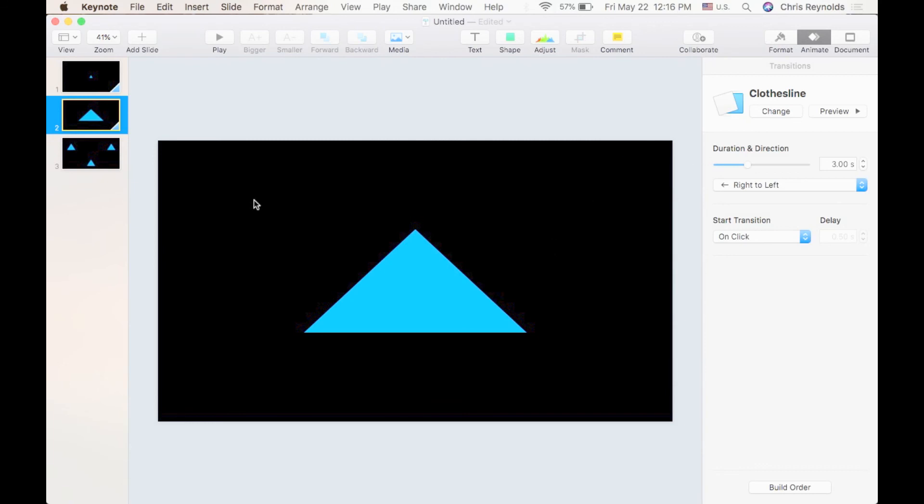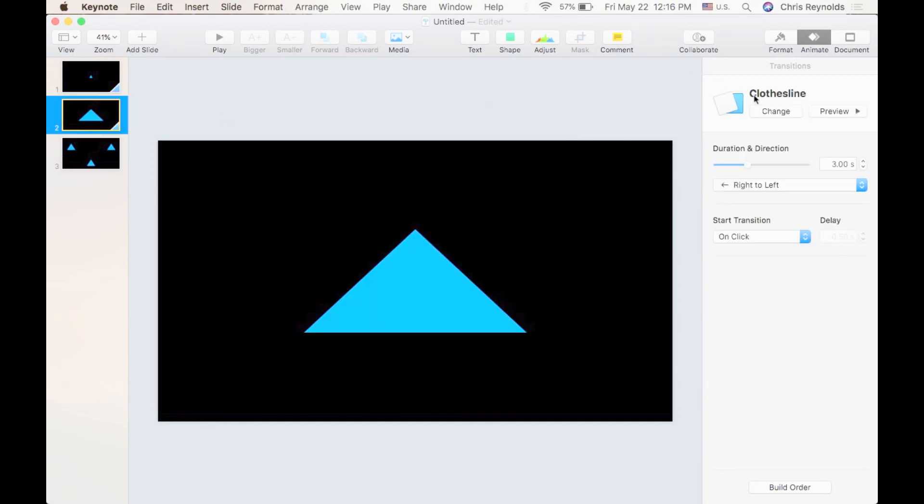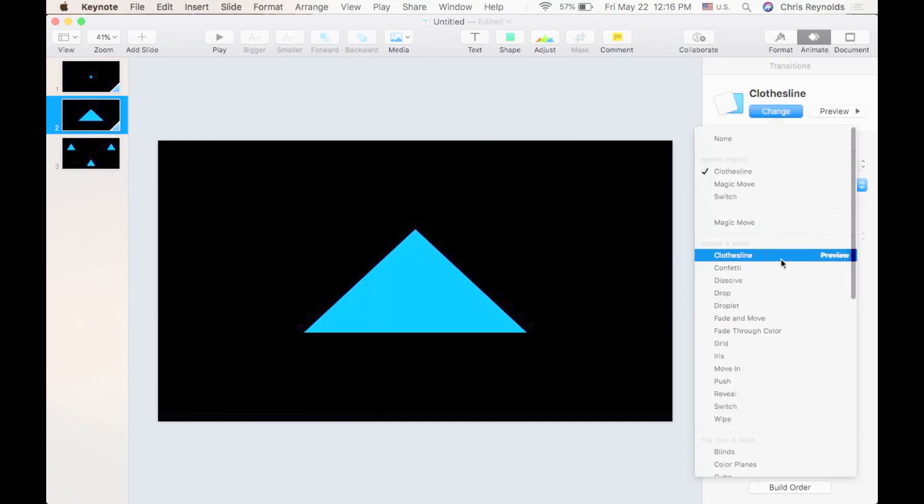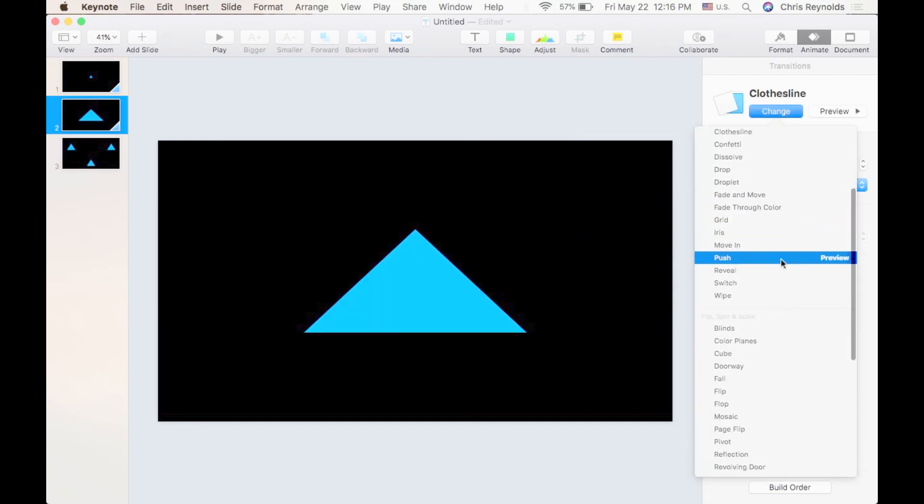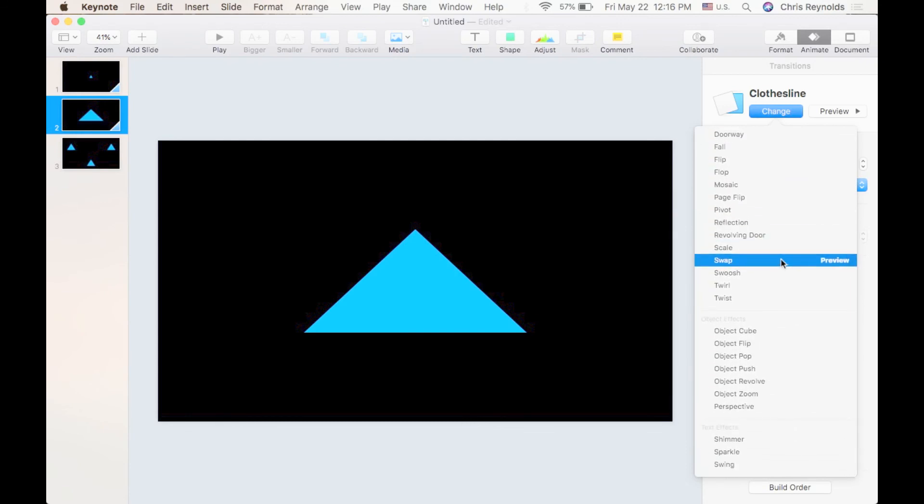But you will notice inside Keynote, you have a number of options here. And again, as always, my recommendation is play around with these, see what they look like, but use restraint when you apply them.